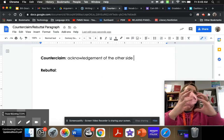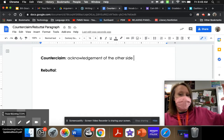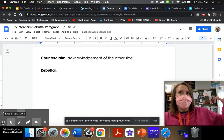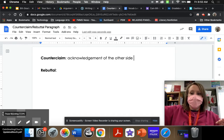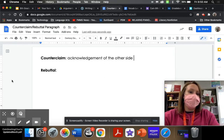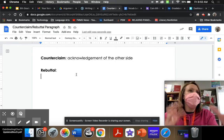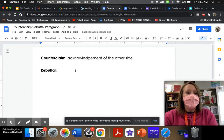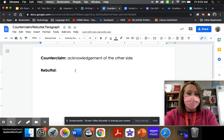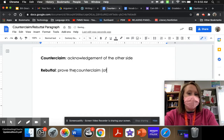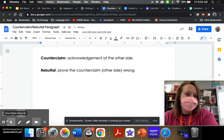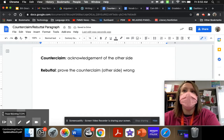So, you will start with your counterclaim, and then your rebuttal is when you prove the counterclaim wrong, and this is all in one paragraph. So, the rebuttal is when you prove the counterclaim — or the other side — wrong. Take a second, write that down.